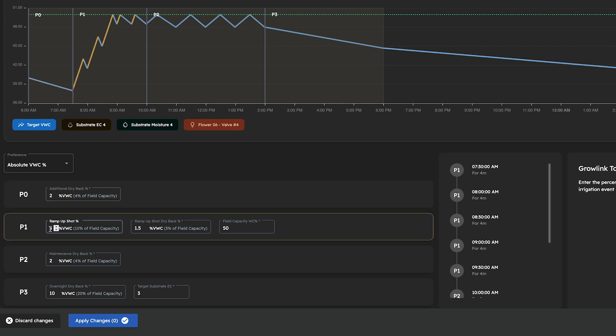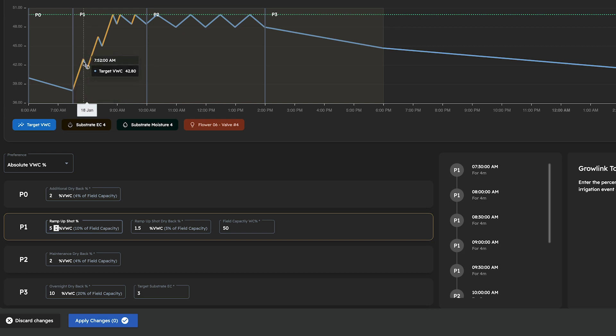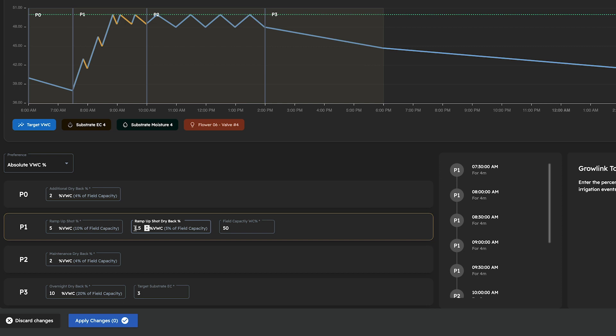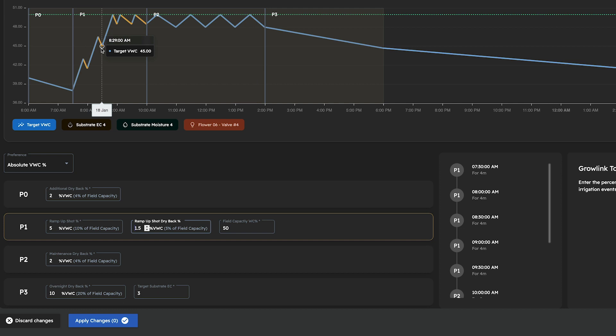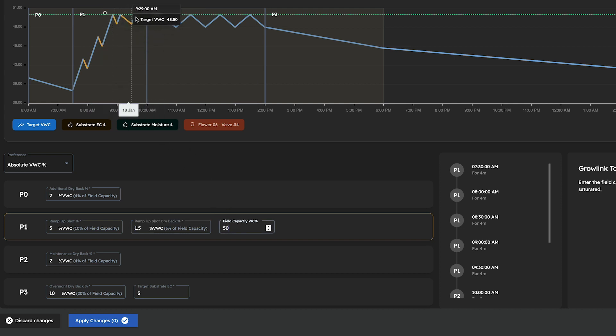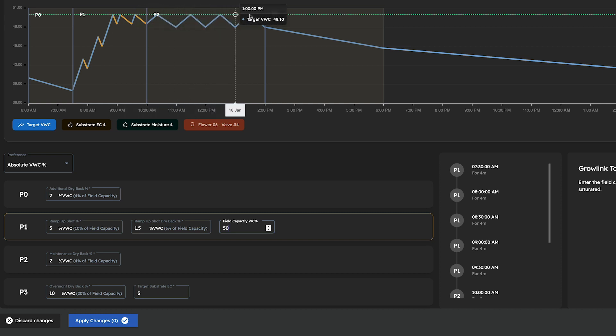Under the phase 1 section, we can specify our target ramp-up shot size, which is the targeted percentage rise in water content for each ramp-up shot, along with our ramp-up shot size dryback, which is the targeted percentage decrease in water content in between our ramp-up shots. And finally, our targeted field capacity percentage, which is the point of maximum substrate saturation before runoff occurs.